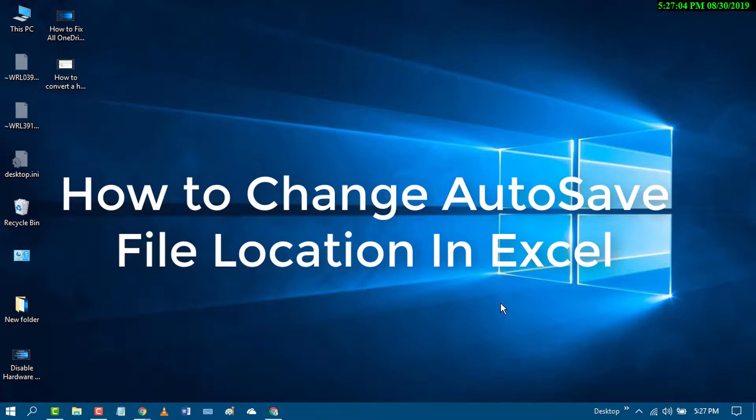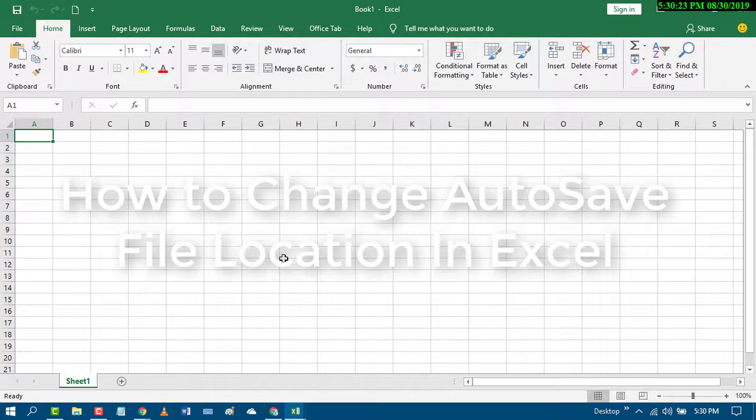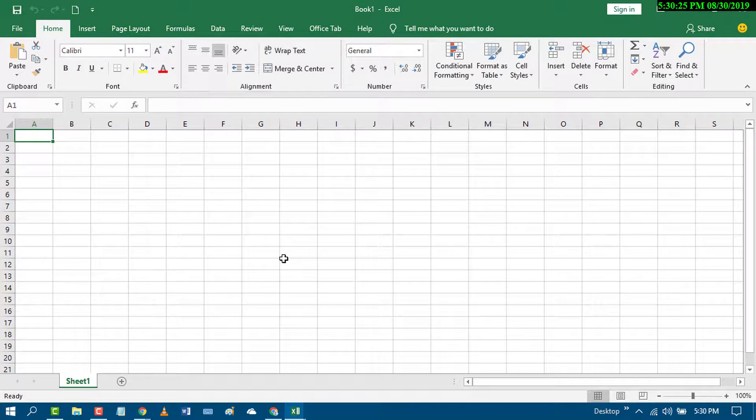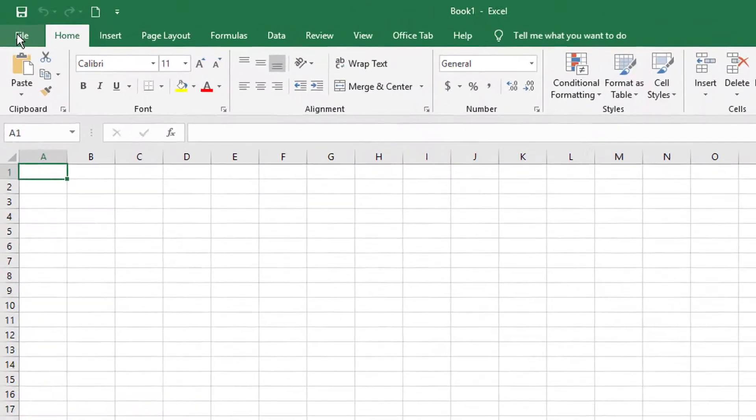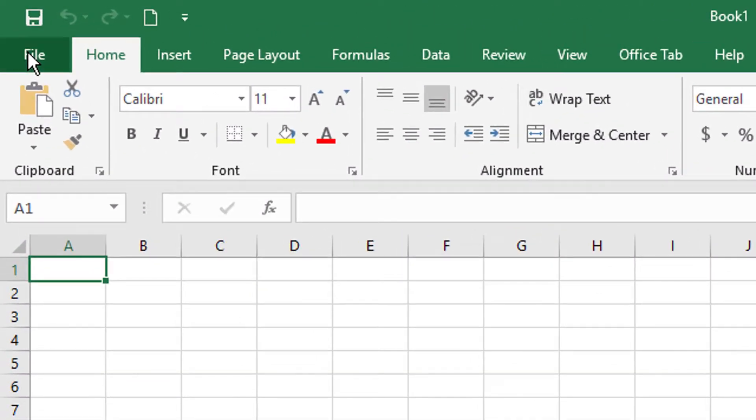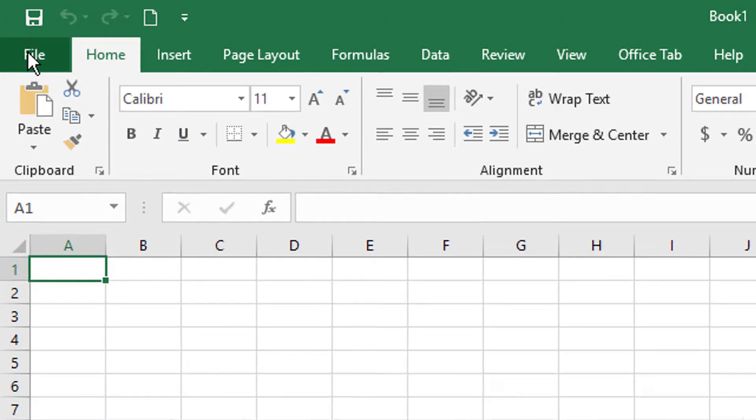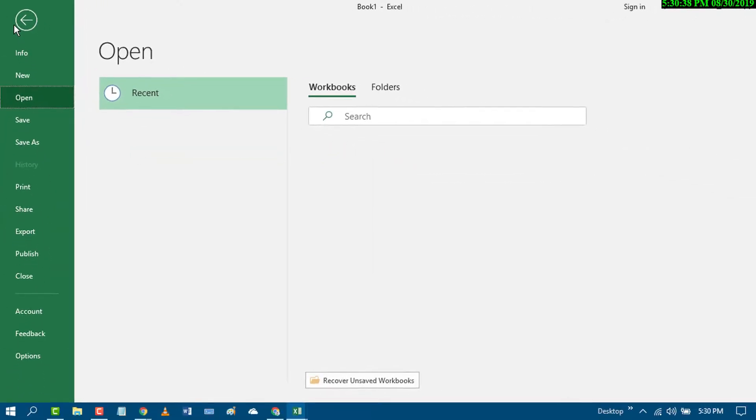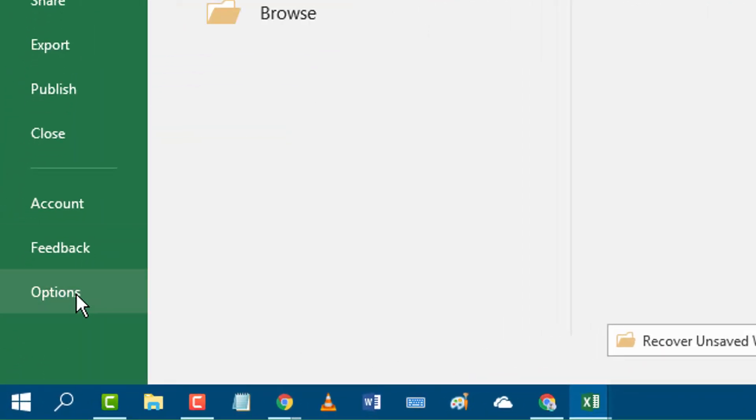Hello and welcome guys, today in this video we'll learn how to change auto save location in Excel program. First of all, go to File, click on Options.